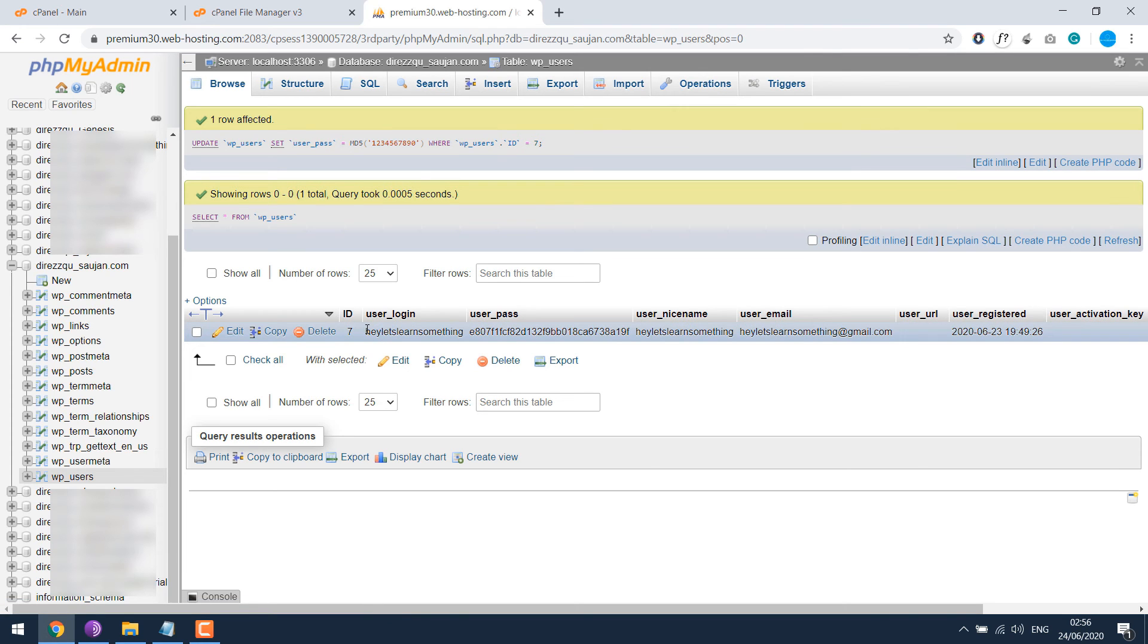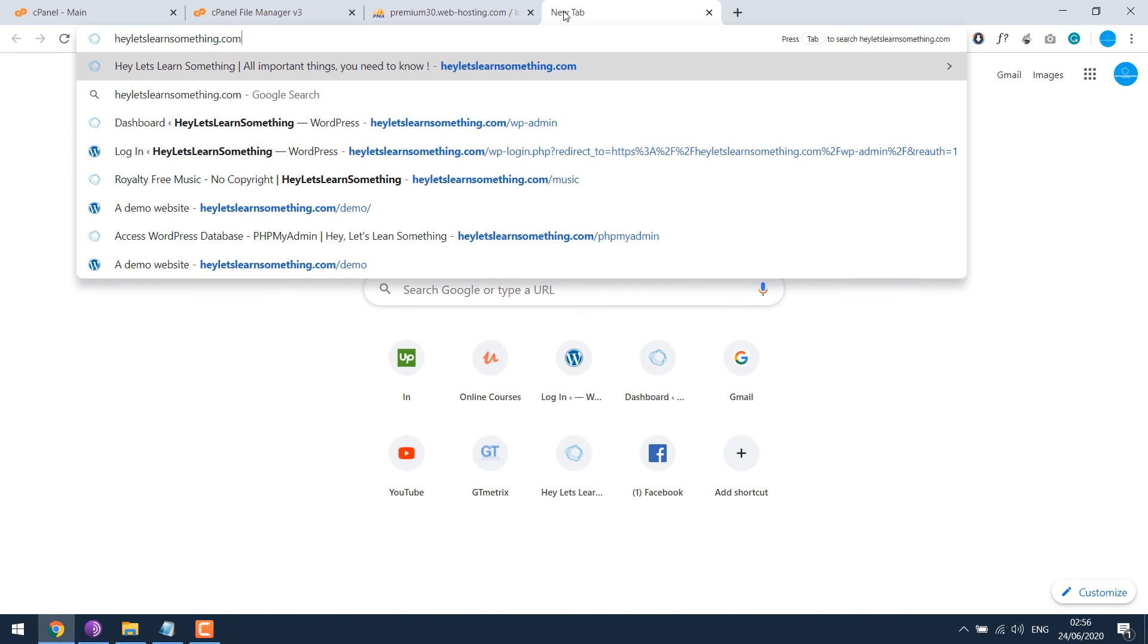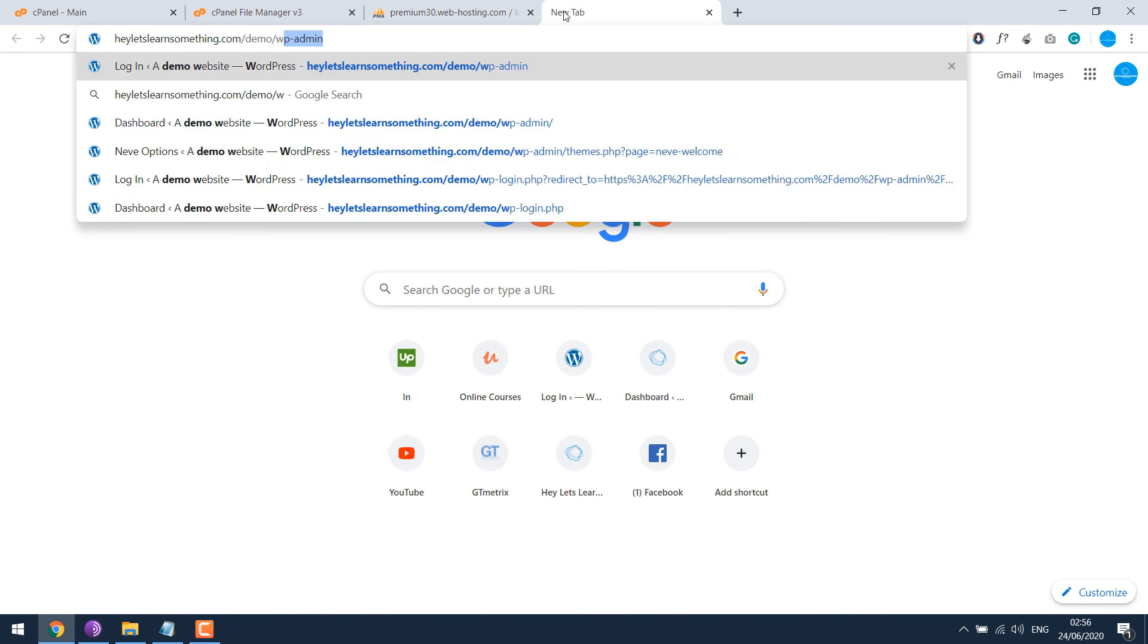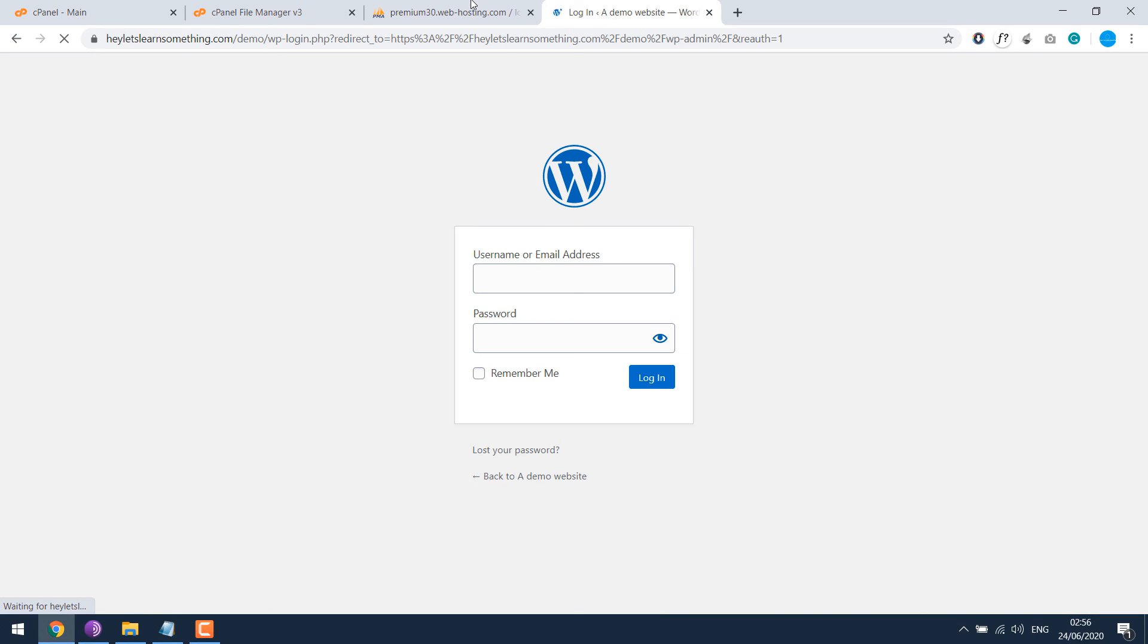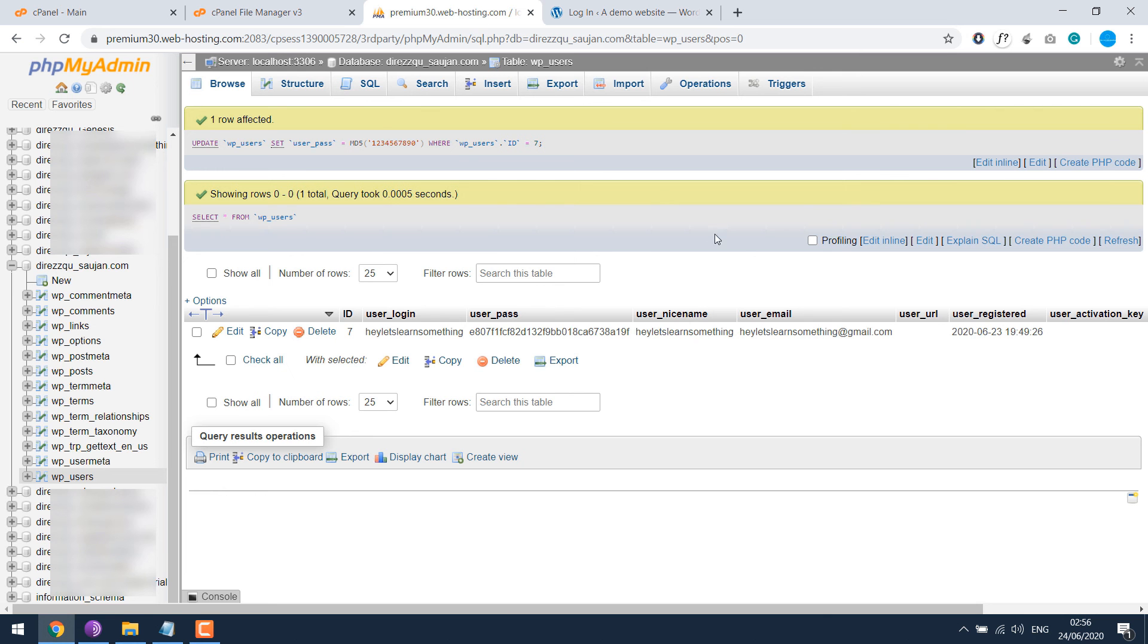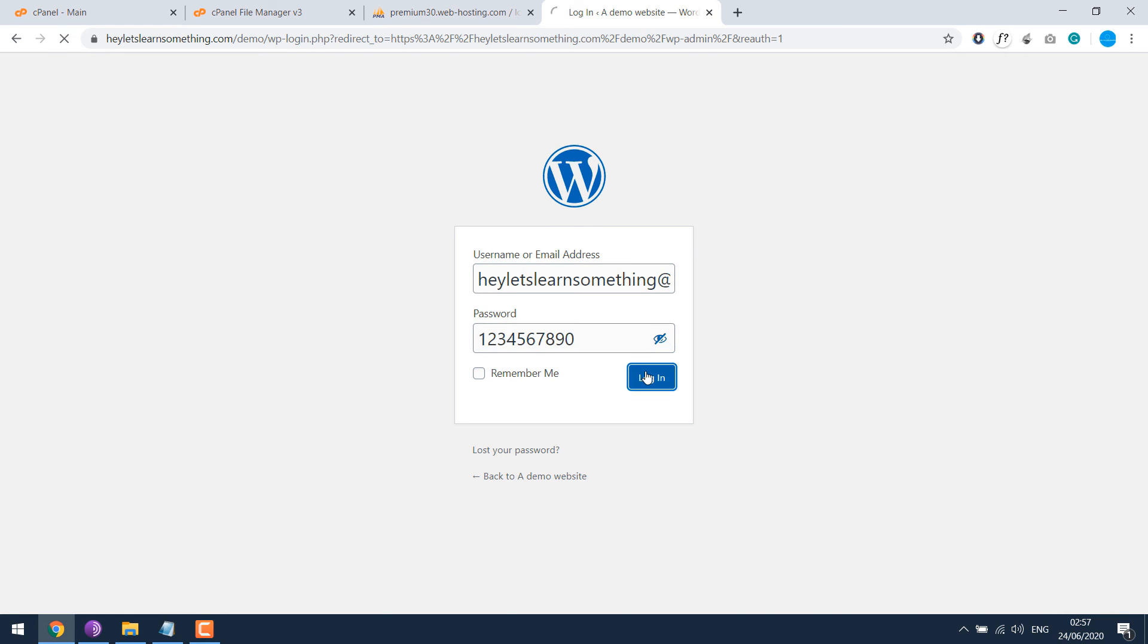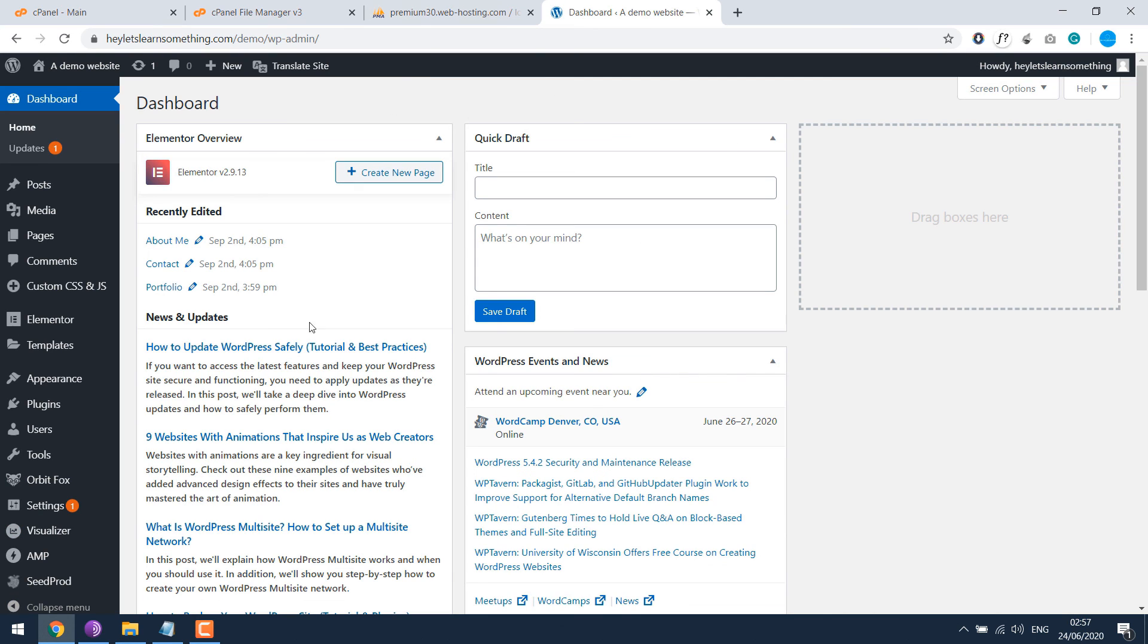So this is the username or you can also use the email, and the password we used earlier. Let's try login to wp-admin. So I will use the email address to login and the new password. So we can login to the dashboard.